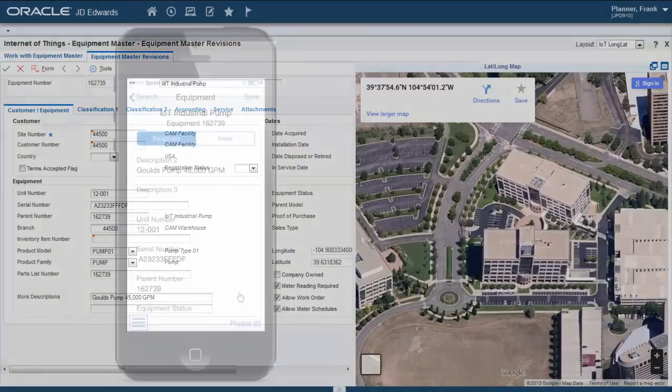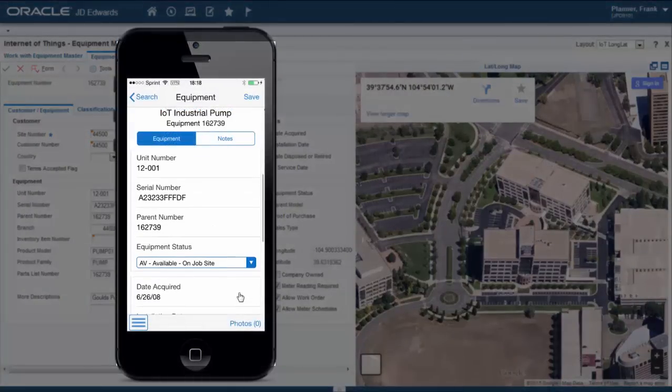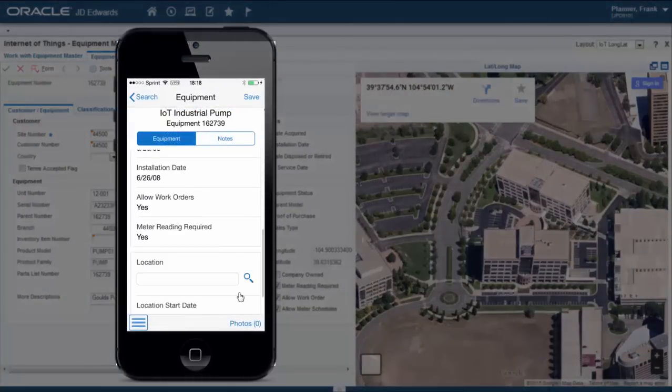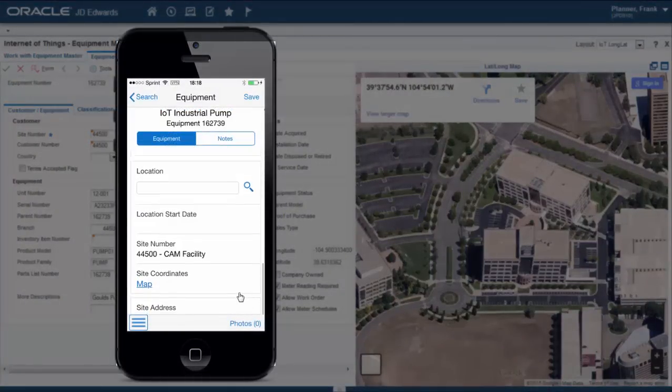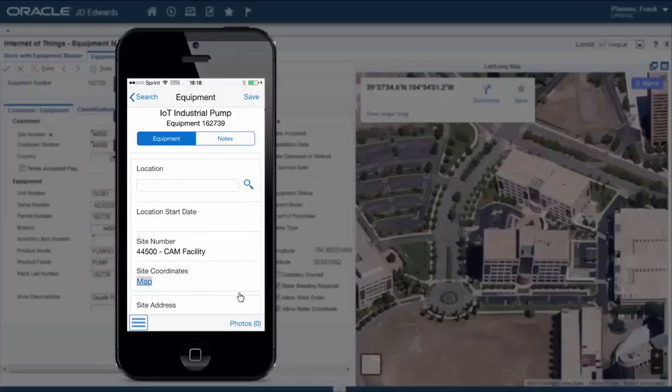The user can use the Equipment mobile app to check the equipment at any point in time. In this example we are looking at the Oracle Campus in Denver, Colorado.